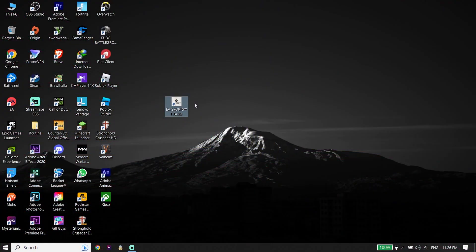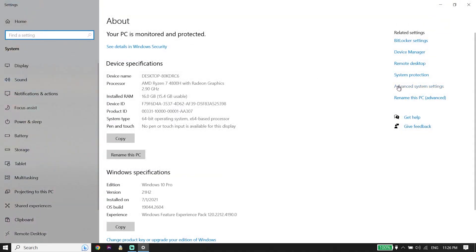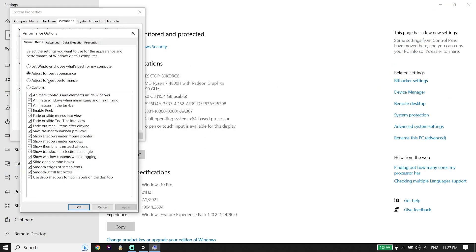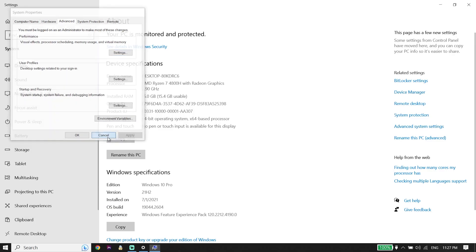To fix FIFA 23 lag, stuttering, or FPS drops on PC, first go ahead and click on This PC, then go down and click on Properties. Now click on Advanced System Settings, then click on Settings. Go down and check the option 'Adjust for best performance,' then click Apply and OK. This really helps increase your PC performance, and in most cases you can fix this issue just by checking this option.